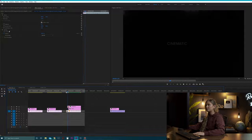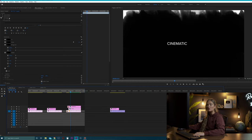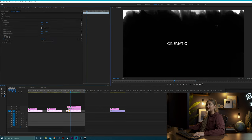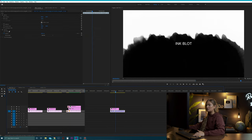As you can see, the ink blot is reversed and we're revealing the word 'titles.' What's happening here is the word 'cinematic' has the Exclusion blend mode, and the word 'titles' just has a Normal blend mode but it's filled with a black color. So let's build that with our title.